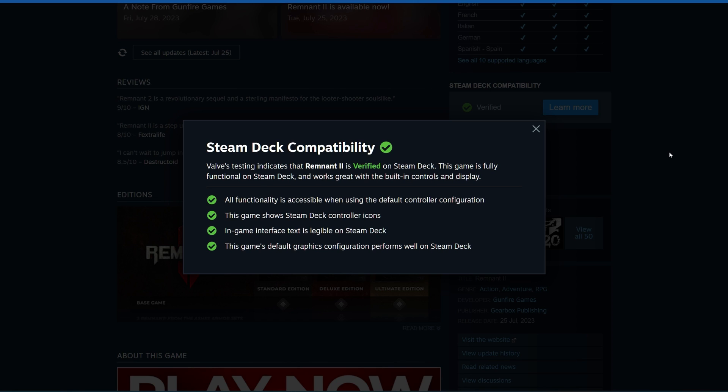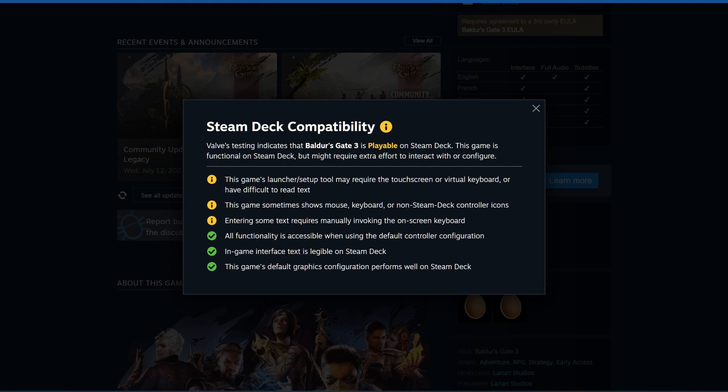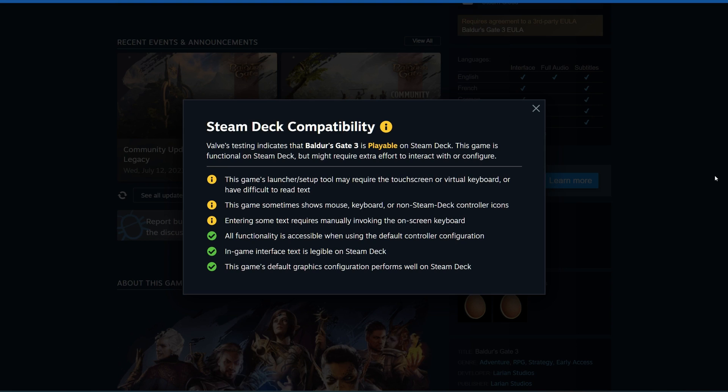Baldur's Gate 3, for example, has playable status. This does run very well and quite happily, but obviously there is a lot of small text in the game and you do need to fiddle with the controls. So this has rightly got playable status.